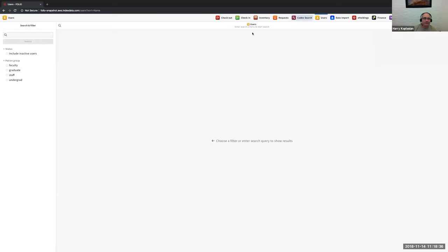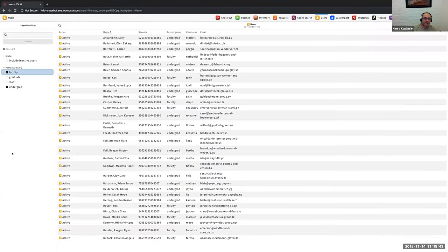Taking a look at users — the management of users. We've got all sorts of filtering here to look at different users within the system. In Folio, users and patrons are really all the same; it just comes down to what rights and privileges they have within the system. If you're a typical patron or student you probably have access to nothing within the back office or front desk operations within Folio — really the only thing you'd interact with is the discovery service. But anyone added can be given additional rights, such as a student helper to run the front desk or process book drop.